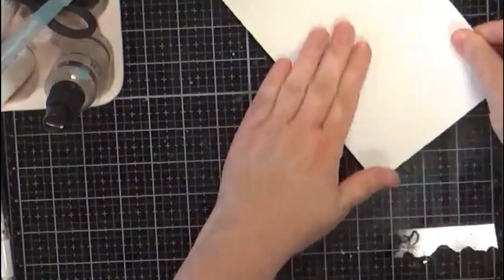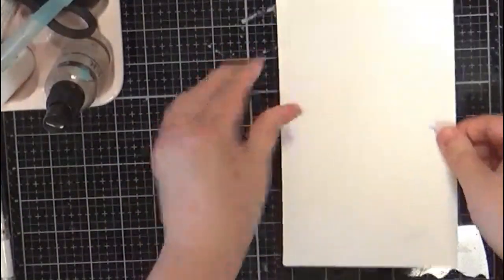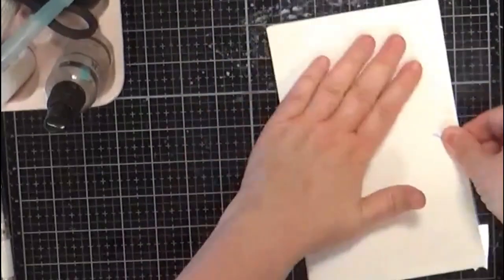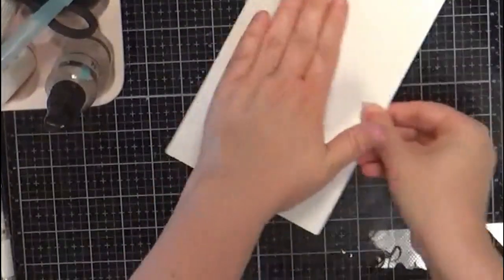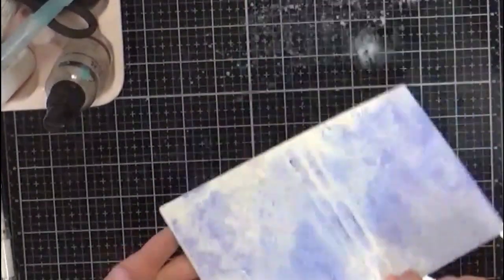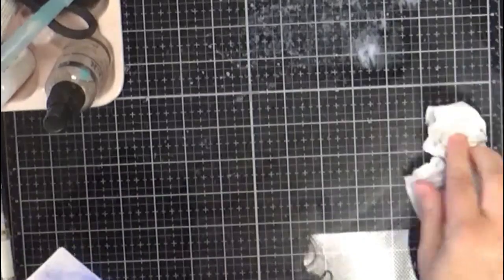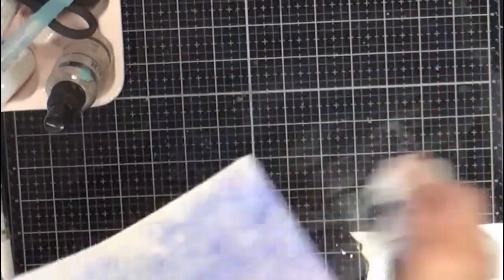I want to kind of get it all in the nooks and crannies here. Okay, so once you feel like you got kind of a base of color down, you can go ahead and start some more layering.